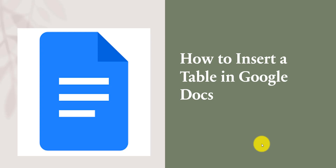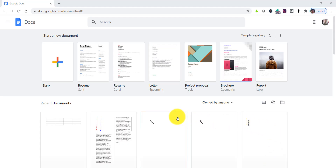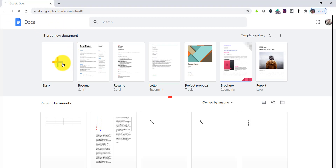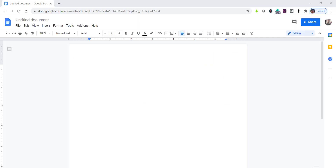We will start now. Let's navigate to the Google document. I have logged in to docs.google.com. Let's create one blank document — click on the blank. This is the blank document.